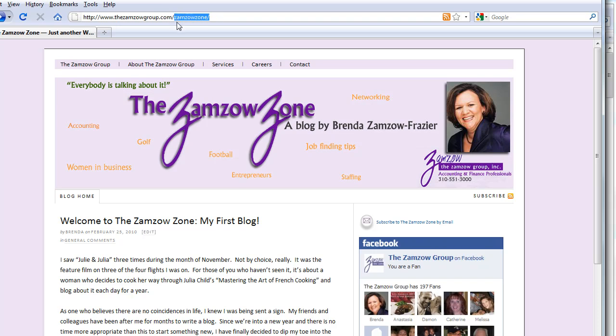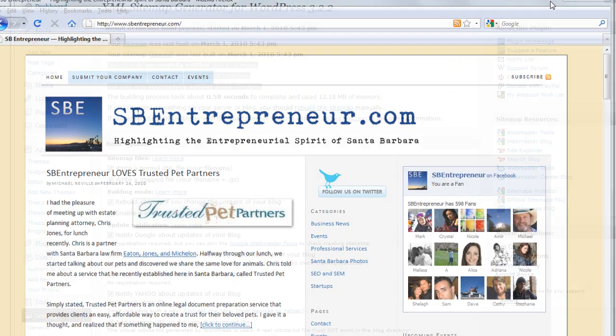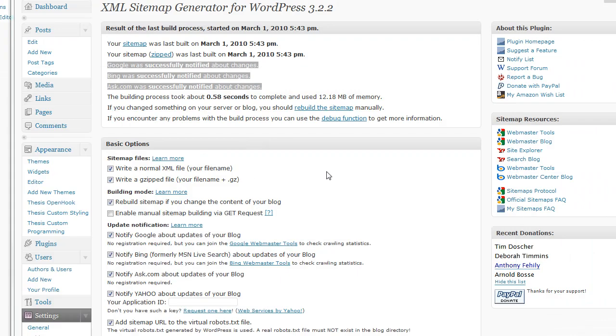If you do that and you want to use this plugin, then what's going to happen is that that plugin is going to manage, create a sitemap for that directory, that subdirectory, just the blog, not the rest of the site. And you want this cool plugin to handle the sitemap for the whole site. It's much easier.